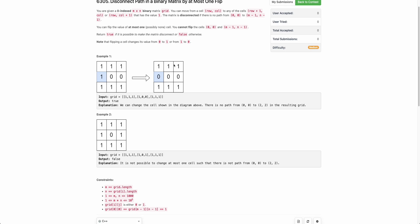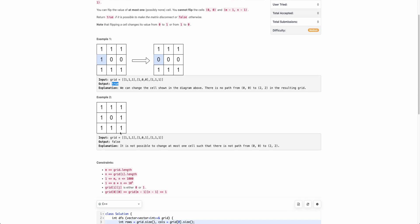If you traverse through 1s you will not be able to reach the bottom-right cell from the top-left cell, and hence we return true — there is a possibility to flip a bit and make the cells disconnected. Whereas in this example there is no possible way to make just one bit flip and disconnect (0,0) and (m-1,n-1), so the answer is false.